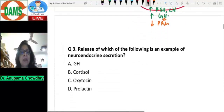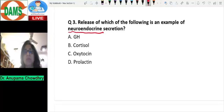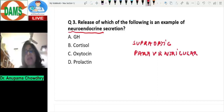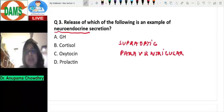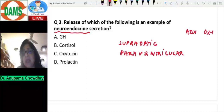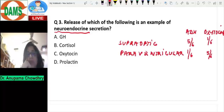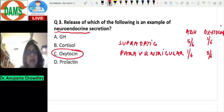The next question asks: release of which of the following is an example of neuroendocrine secretion? There are magnocellular neurons present in two nuclei of the hypothalamus: the supraoptic and paraventricular nuclei. The neurons of these two nuclei are involved in neuroendocrine secretion. The two hormones secreted are ADH and oxytocin. Five-sixths of ADH comes from the supraoptic nucleus and one-sixth from the paraventricular. For oxytocin it is reversed: five-sixths from paraventricular and one-sixth from supraoptic. So the answer is oxytocin.